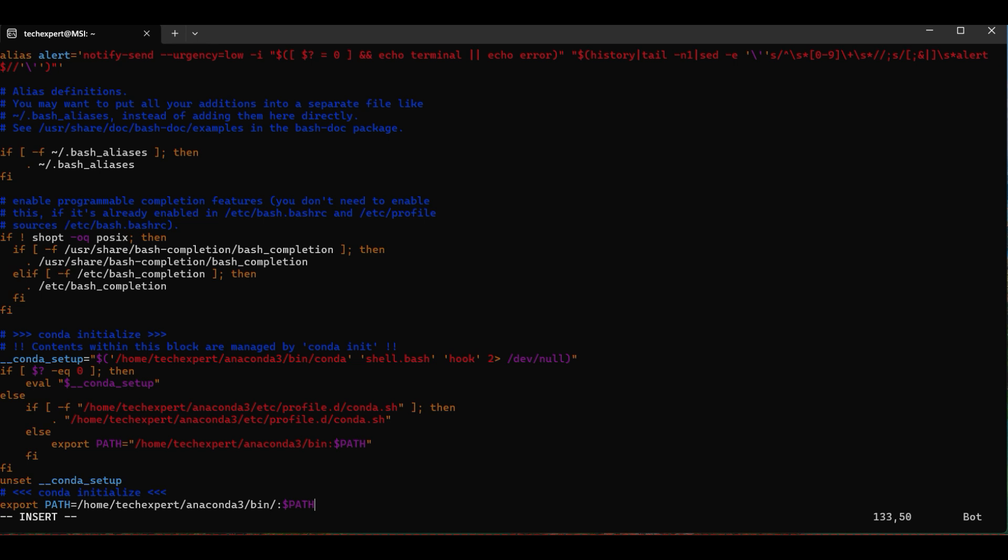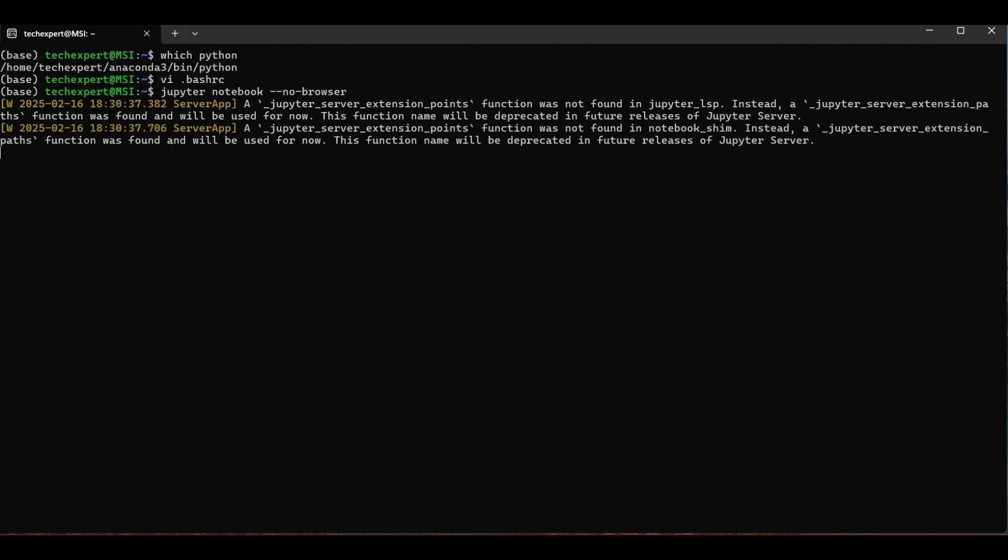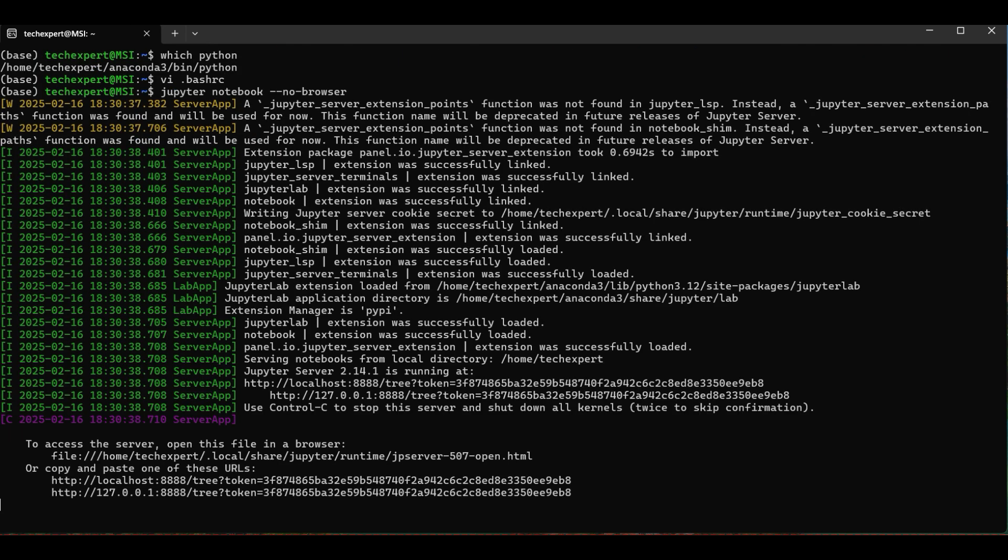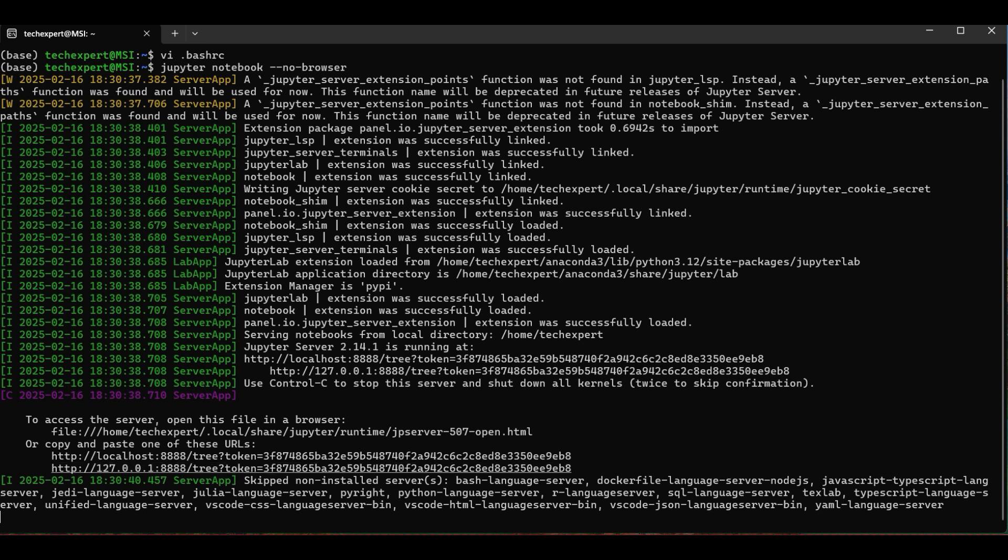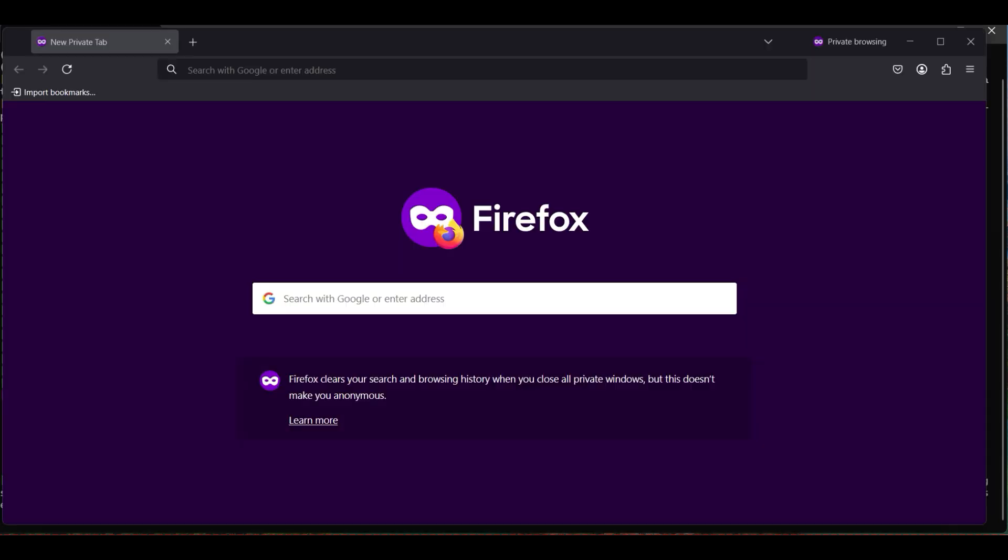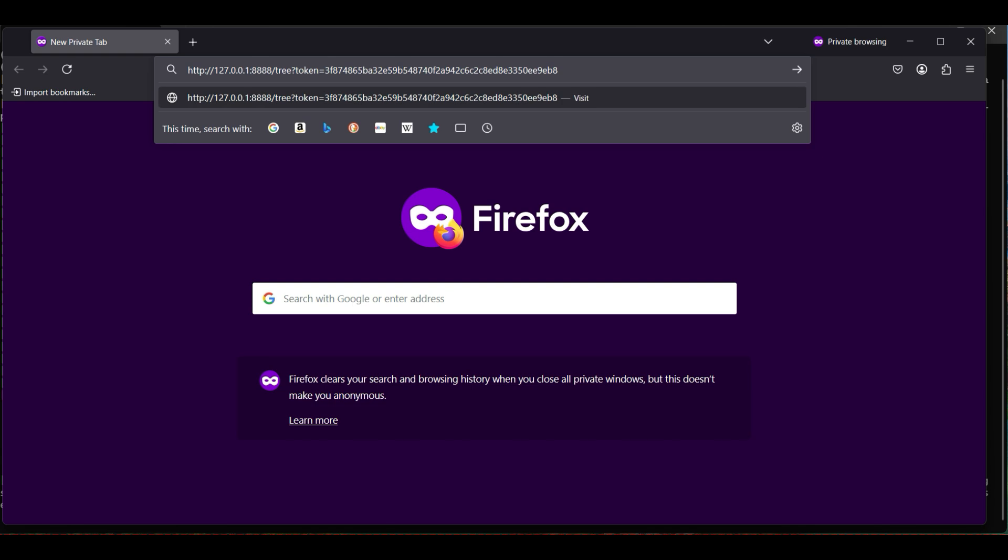Now we open a Jupyter Notebook by typing in this command. The no browser parameter is optional. If you leave this off, the terminal will try to find an available browser to use. Otherwise, you will see a URL to manually open the notebook. Copy and paste this into your browser, and this will open a window showing your directory.